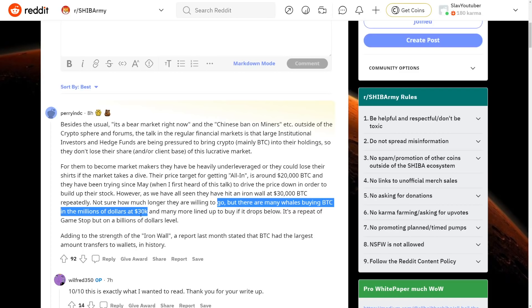And the same thing goes for SHIB. You know, they're trying to short SHIB even more. They're trying to lower it in prices even more before they end up buying it. It's a repeat of GameStop, but on billions of dollars level. Adding to the strength of the iron wall, a report last month stated that Bitcoin had the largest amount transfers to wallet in history.